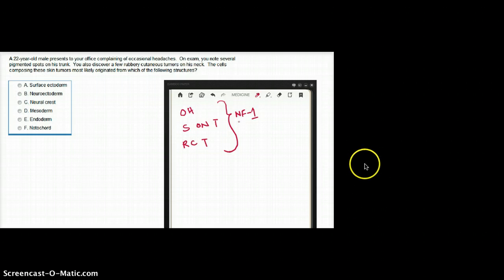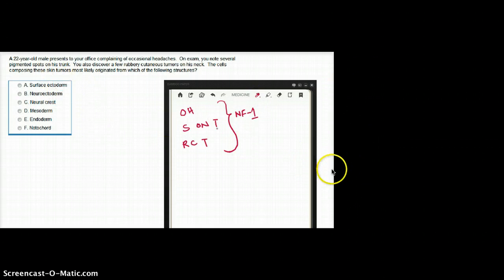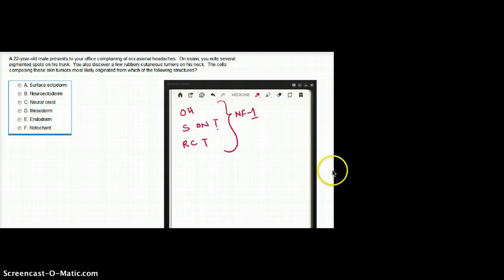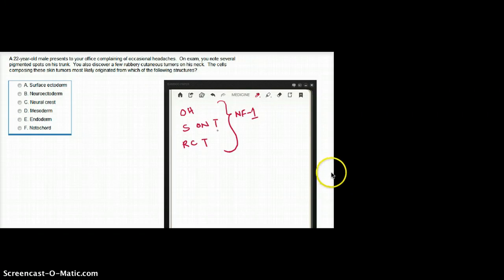There's going to be several pigmented spots. Several pigmented spots - you know what they're talking about? They're talking about cafe au lait spots.